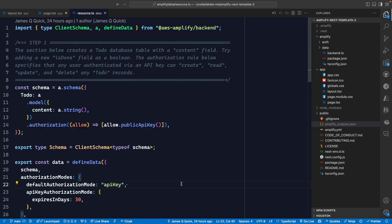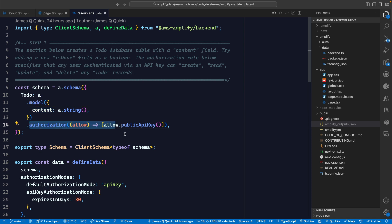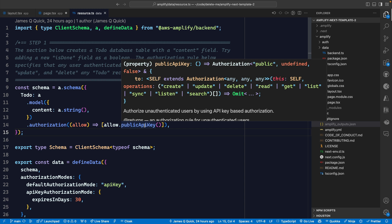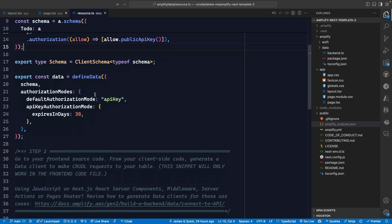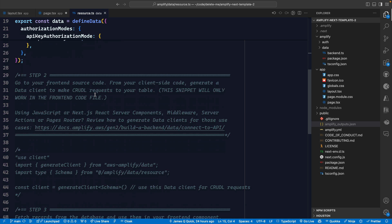You have a database, a GraphQL layer automatically generated, and TypeScript SDKs and APIs to interact with your data. To see the code behind the generated schemas, you can open the resource.ts file where we define the schema for to-do — it has a property of content — and we have authorization rules we can add as well. Right now it's using public access, but if we wanted to nail it down so users only access records they created themselves, we could add that inside here, which is pretty powerful.